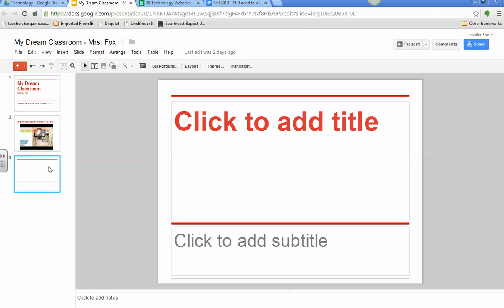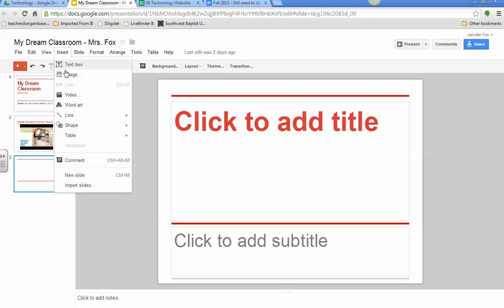I'm just going to go here to the screen that I want to insert it in. Go up here to insert, and then video.